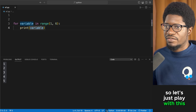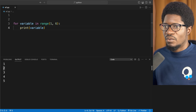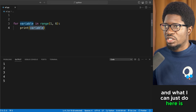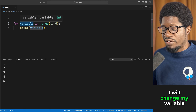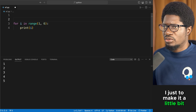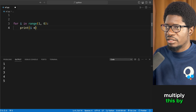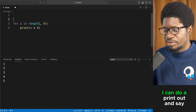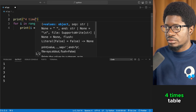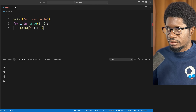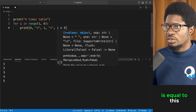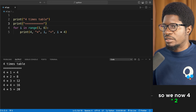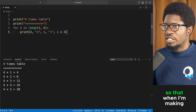Let's write a times table program to make range more practical. Changing the variable to 'i', multiplying by four gives a four times table. The printout shows '4 times 1 is 4', '4 times 2 is 8', and so on. Range also has a third parameter: start, stop, and step.